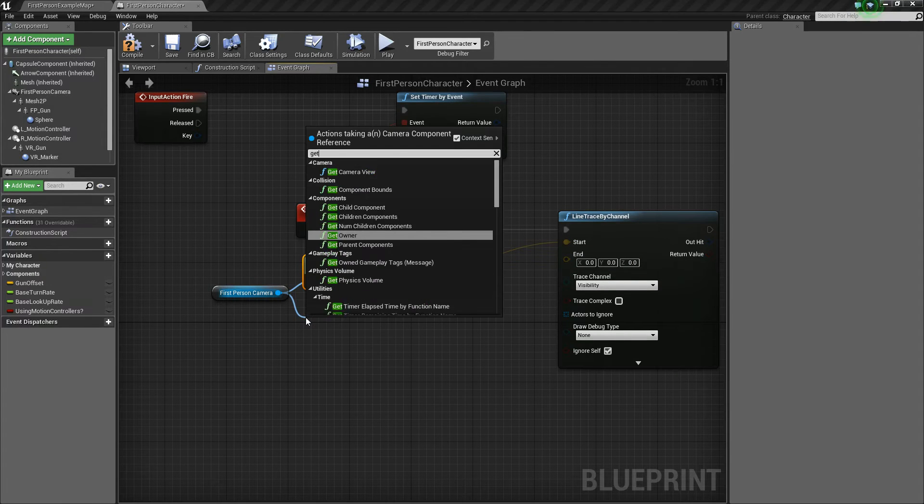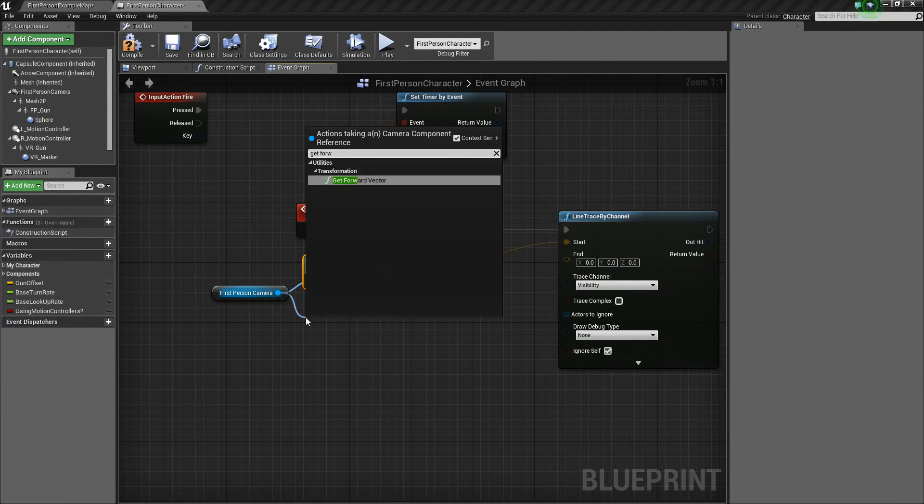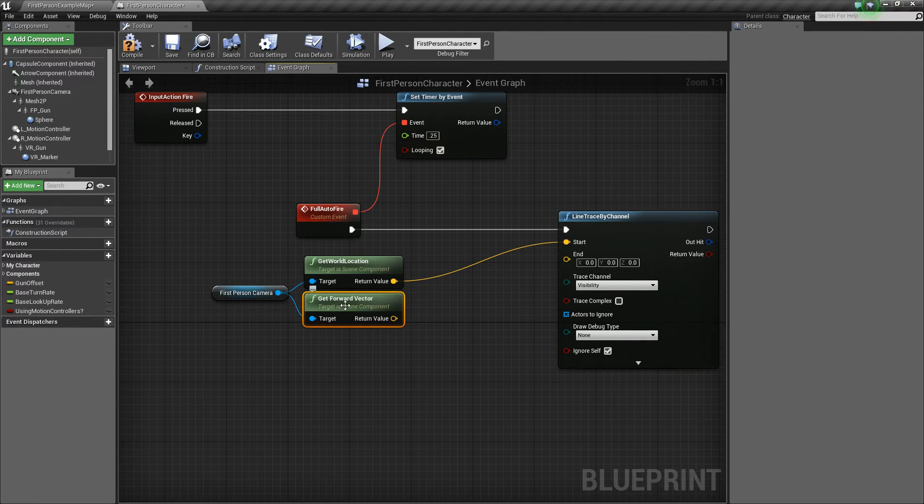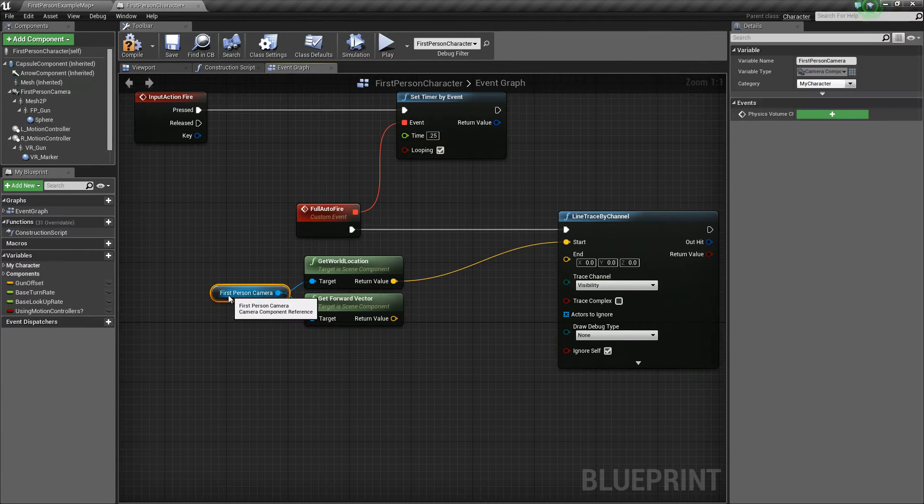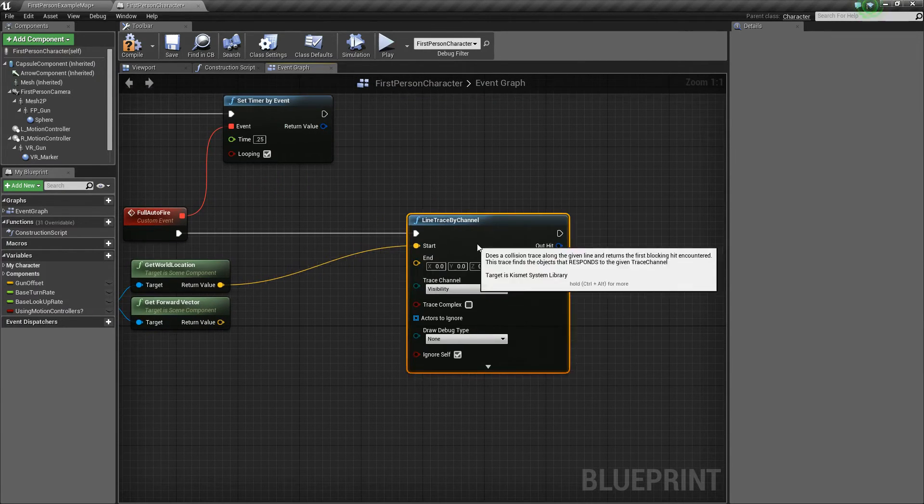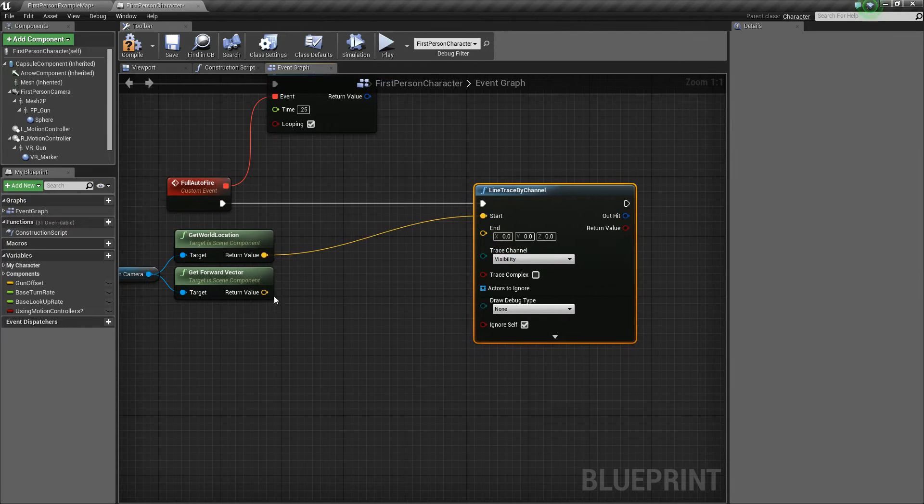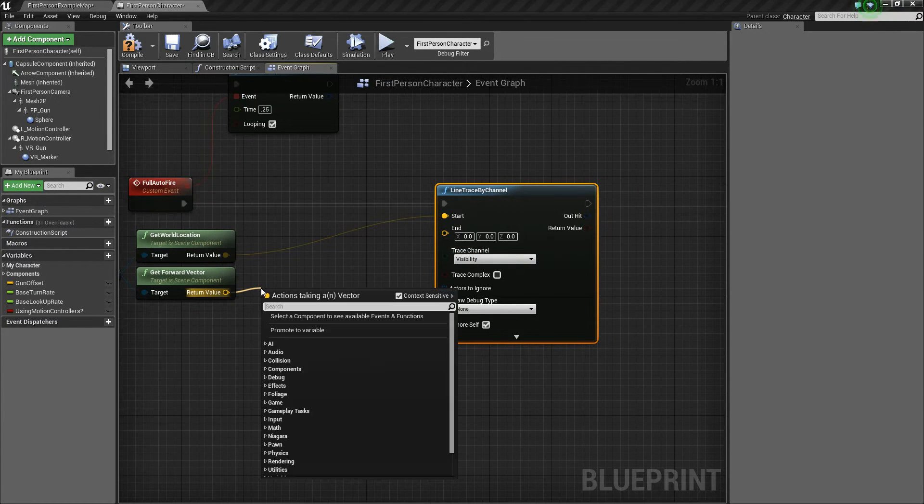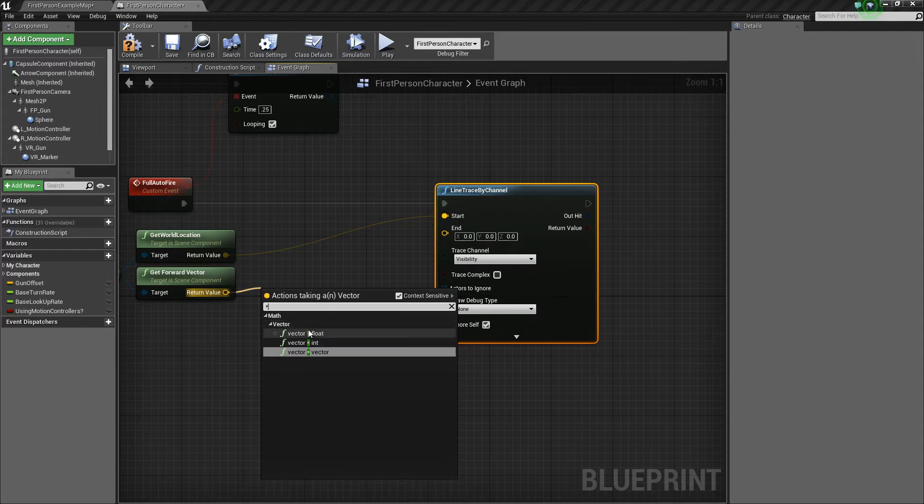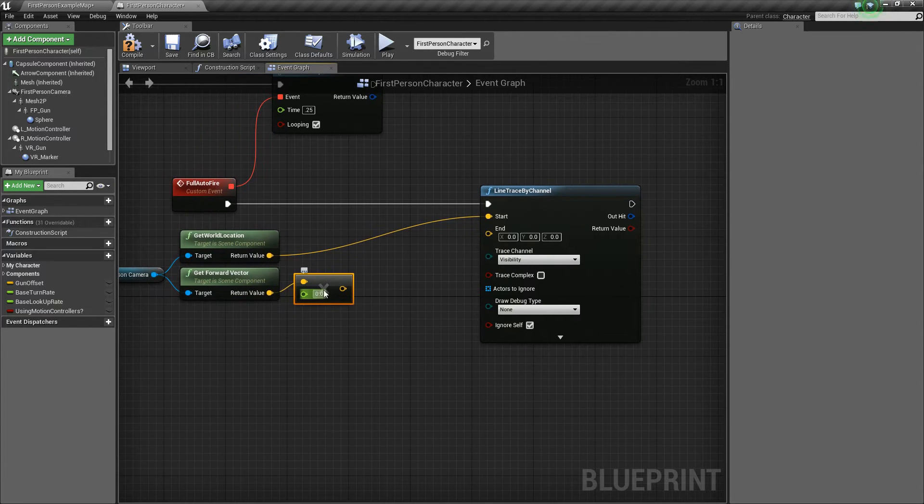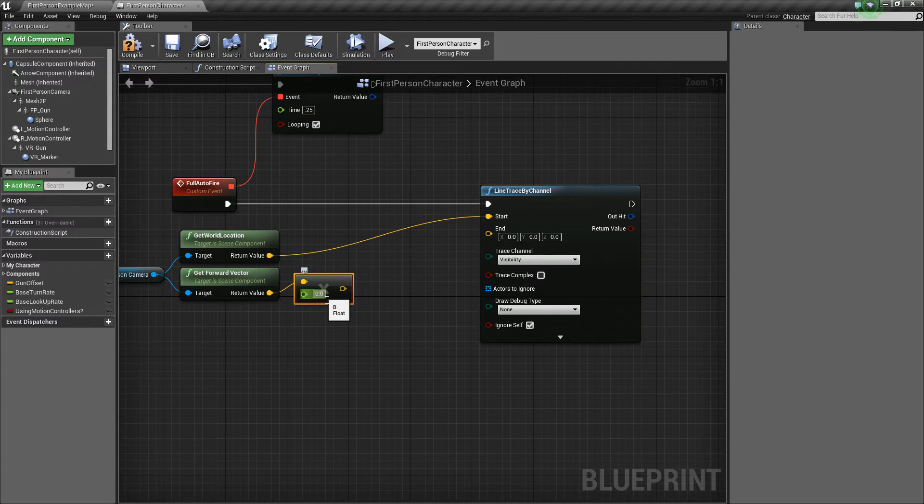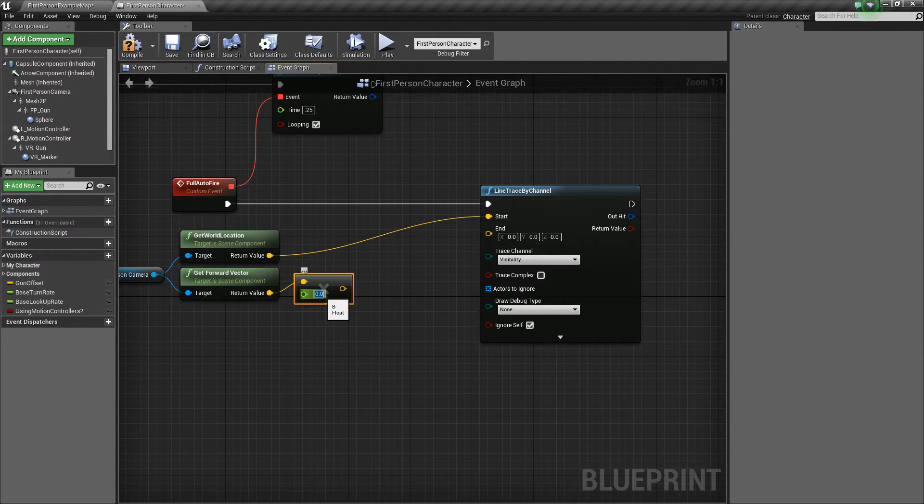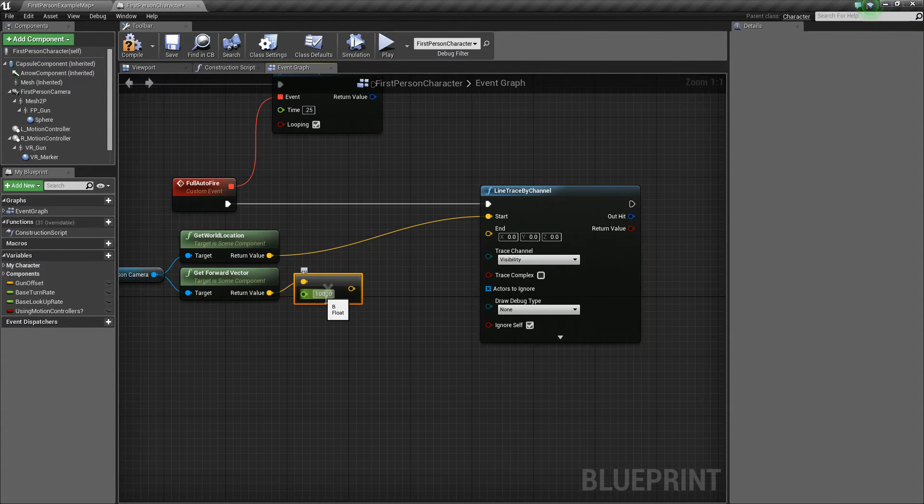Then we want to get the forward vector of our camera because that's the direction that it's facing, the forward direction at all times regardless of what way you're looking. And then we're going to take that value and say vector times float. So we're going to multiply this by some float value here which will directly influence how far out into the world it goes. So for a weapon, let's say 10,000. So that's pretty far, but weapons, they can shoot far.